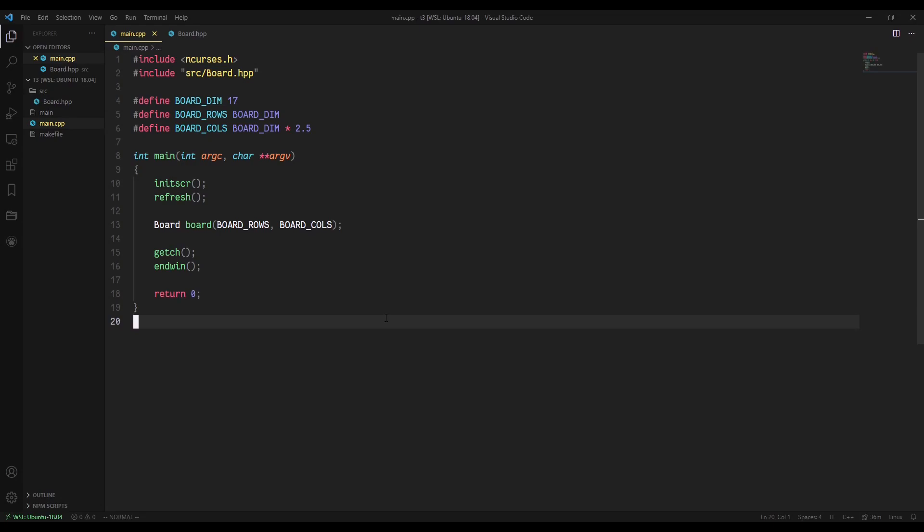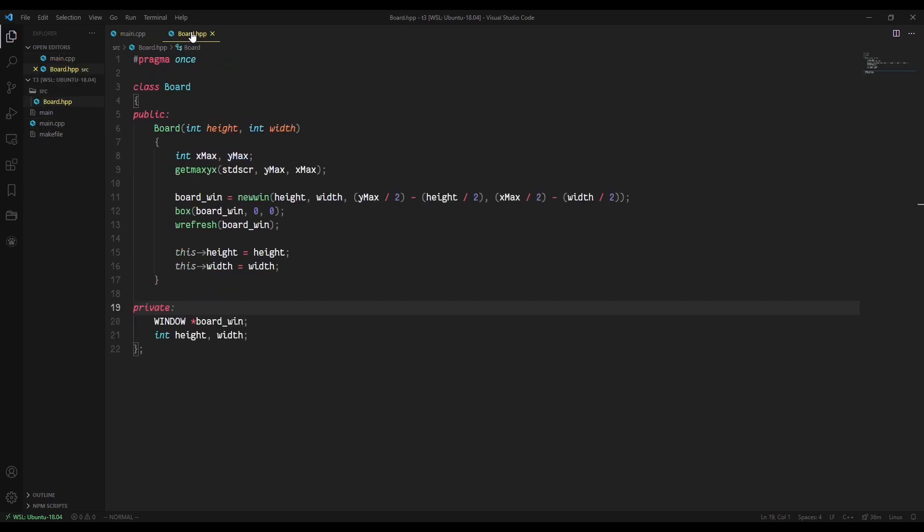So today we're going to be doing kind of like a second pass. Now that we're armed with our knowledge about MVC and specifically views in this case, we're going to be taking a second pass at the board class. You'll see here we have the same main file from before. It should look exactly the same or very similar, and then we have our board class, which again should be exactly the same from our last tutorial.